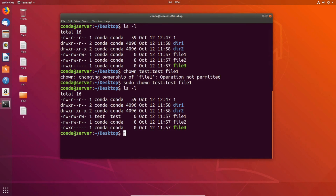And that's going to be it for this video. Now you should be able to read and understand the different file permissions in Linux, as well as change those file permissions, and change the user and group that own a file.